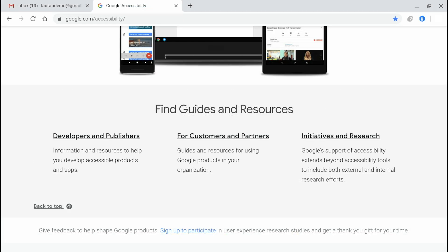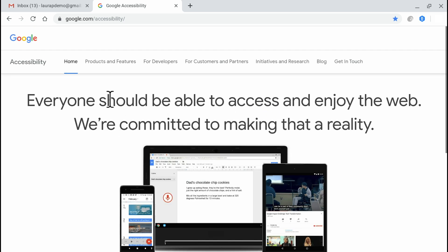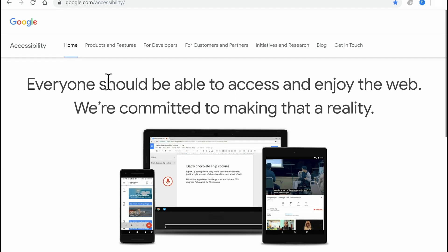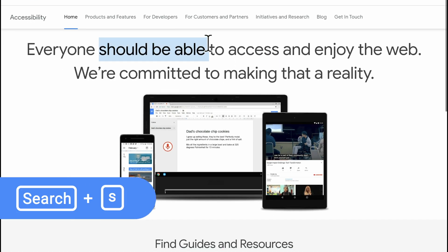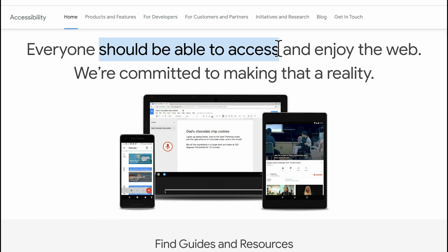The third way to use Select to Speak is to highlight specific text using my touchpad. Once it's highlighted, I can press Search plus S as in Select, and then only that text will be read aloud. This can be useful if you want to select very precise text instead of a larger region. As I've been using this feature, you may have noticed that each word is highlighted as it's spoken aloud.